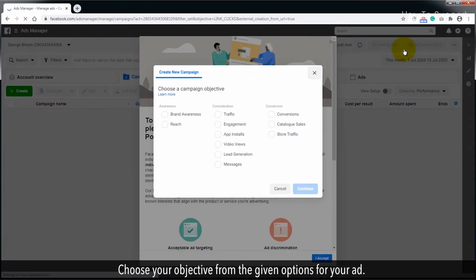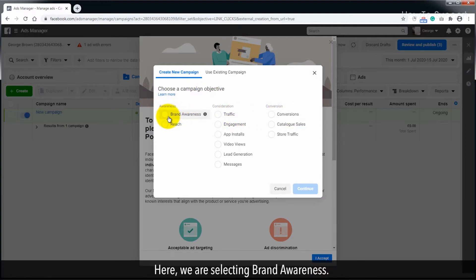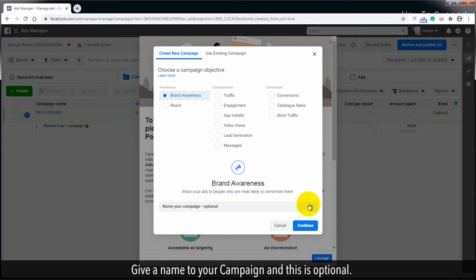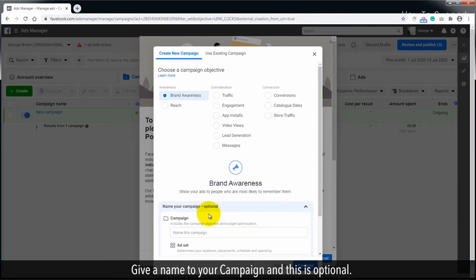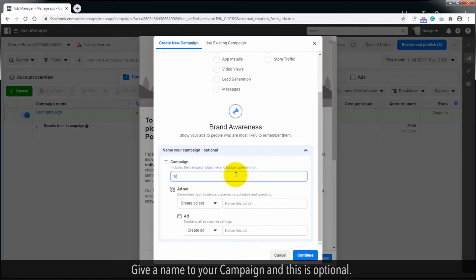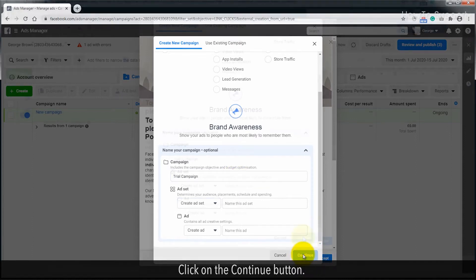Click on Create an Ad. Choose your objective from the given options for your ad. Here, we are selecting Brand Awareness. Give a name to your campaign; this is optional. Click on the Continue button.